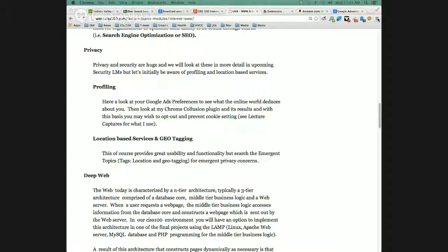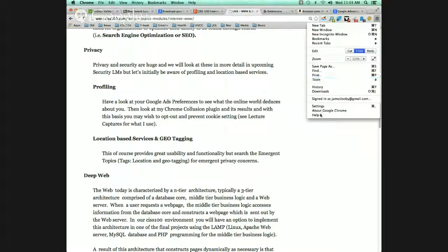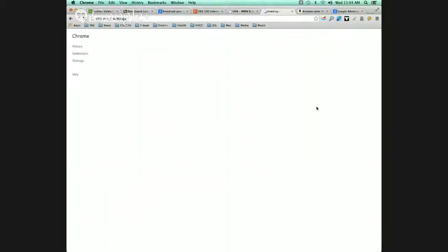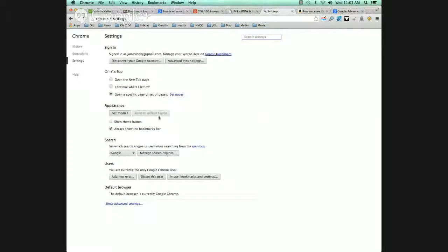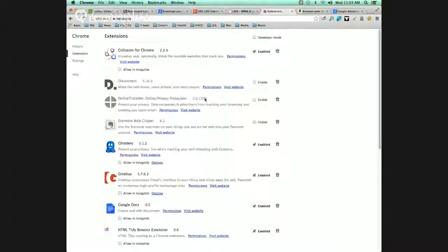I want to show everyone into my settings. Here's my Chrome settings, and I'll go right to my extensions. Here's Collusion for Chrome. To find a Chrome plugin, search for 'Collusion plugin.' If you're in Chrome, search for Collusion plugin — it's going to bring you to the Collusion plugin for Chrome.